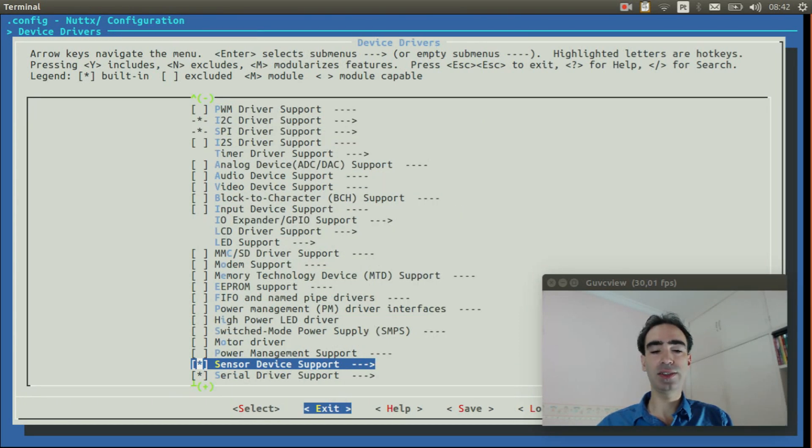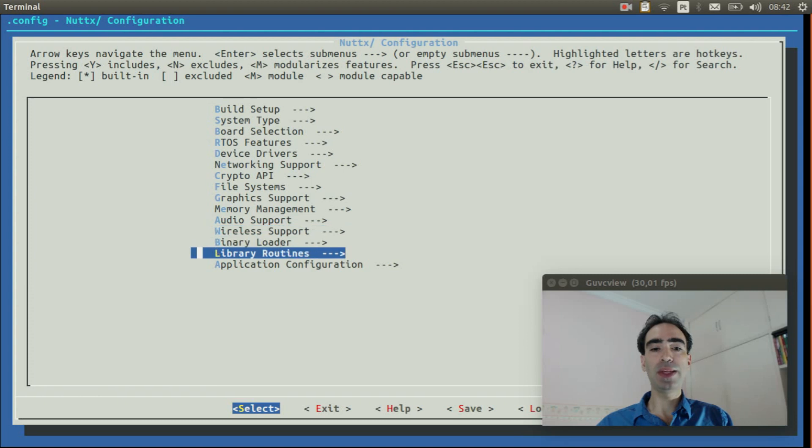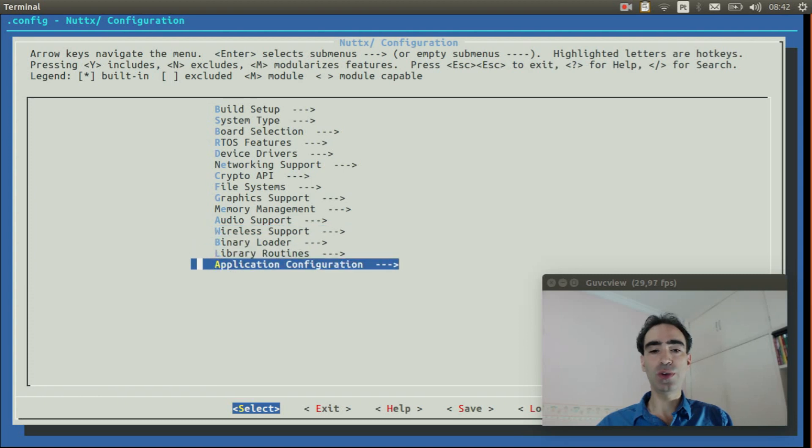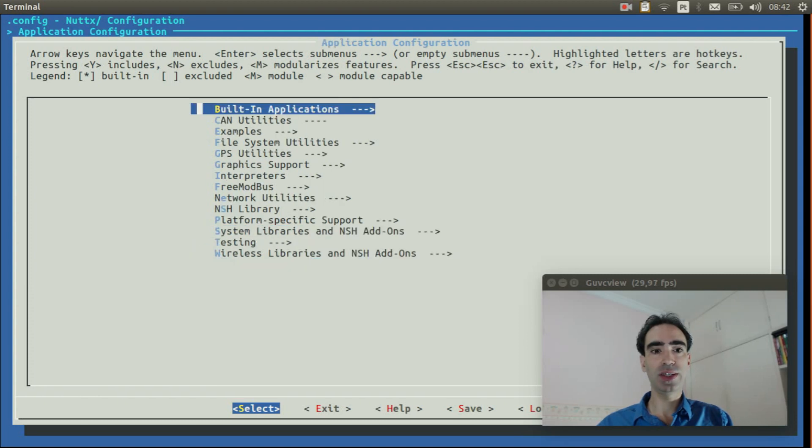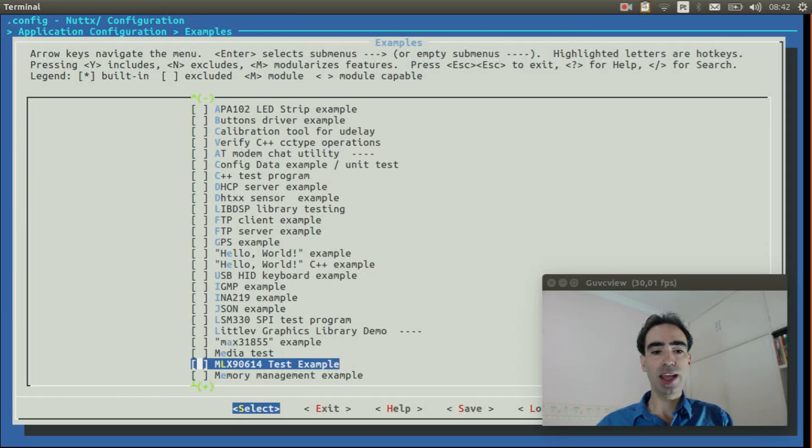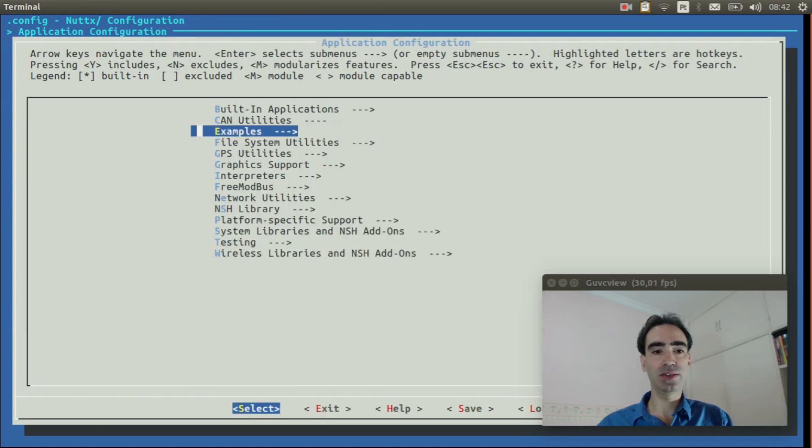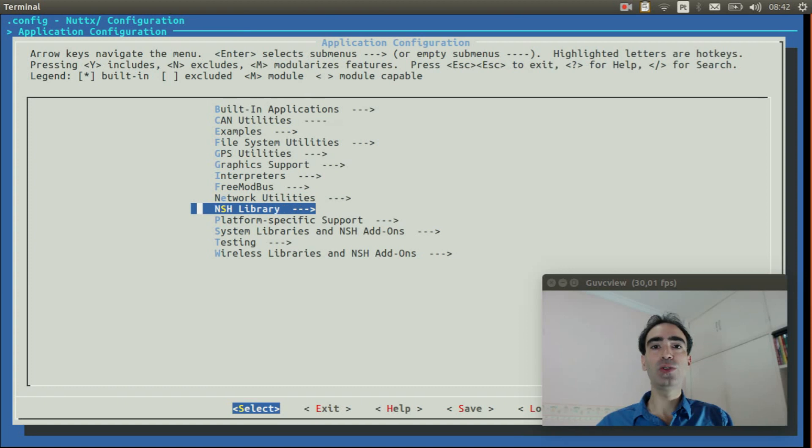Exit again. Go to application configuration, examples, and enable the MLX90614 test example. Exit.